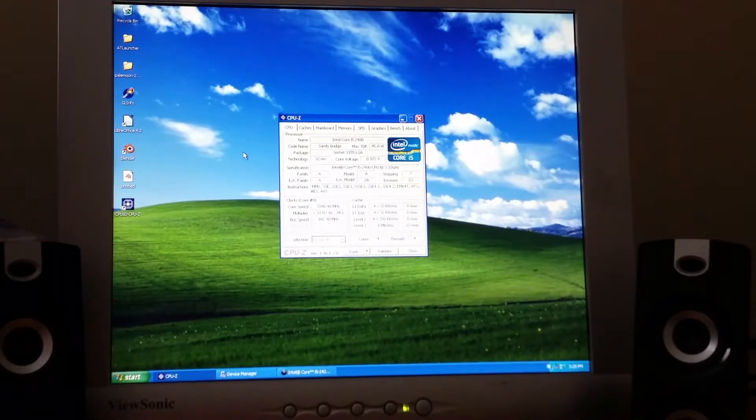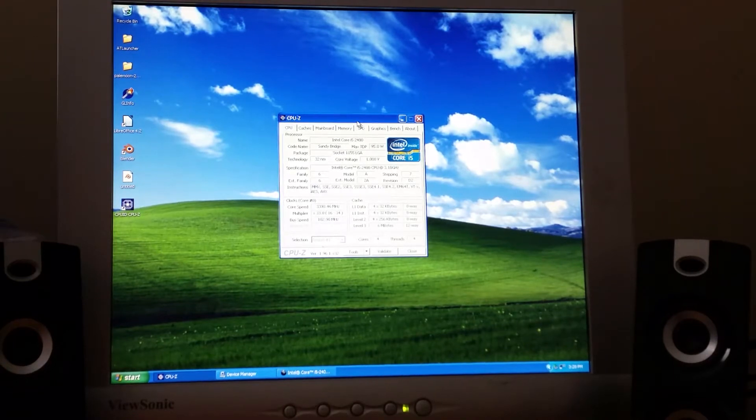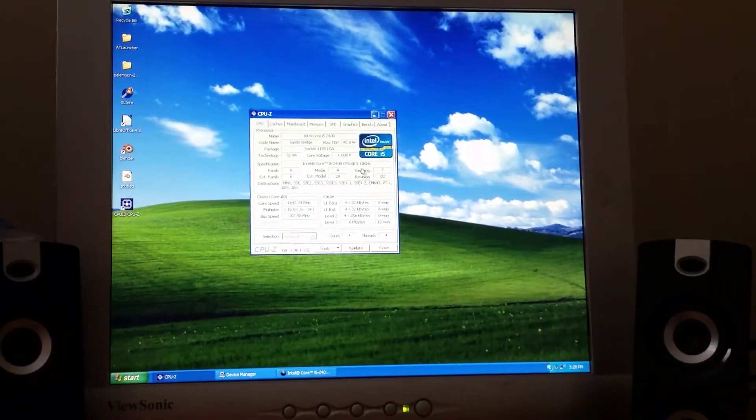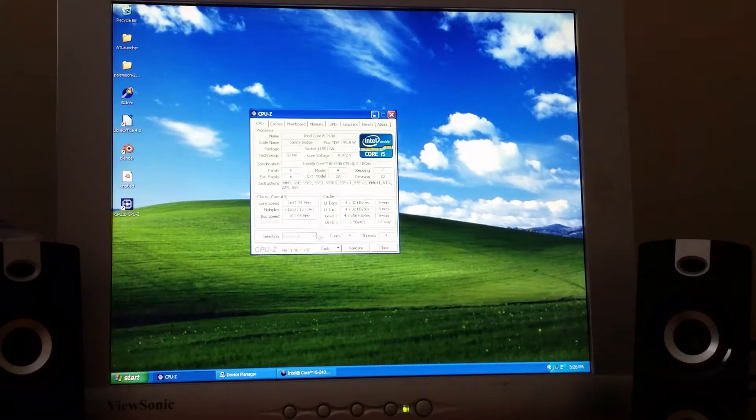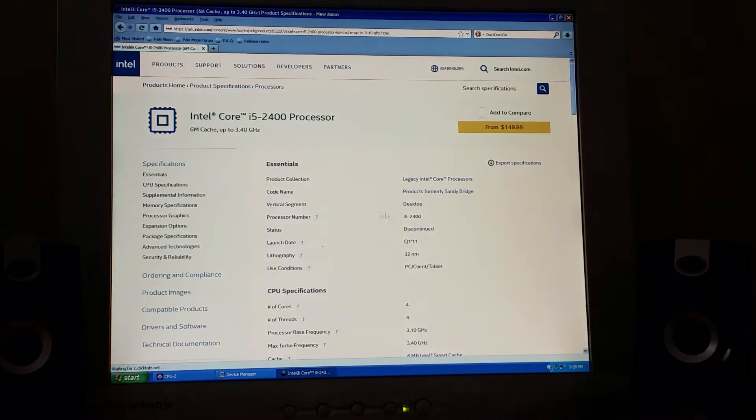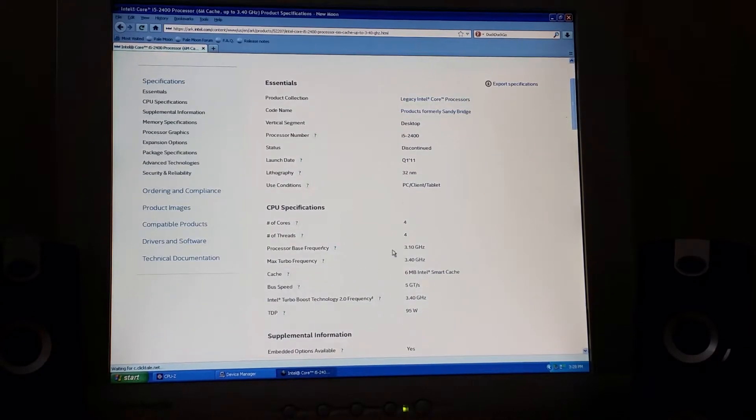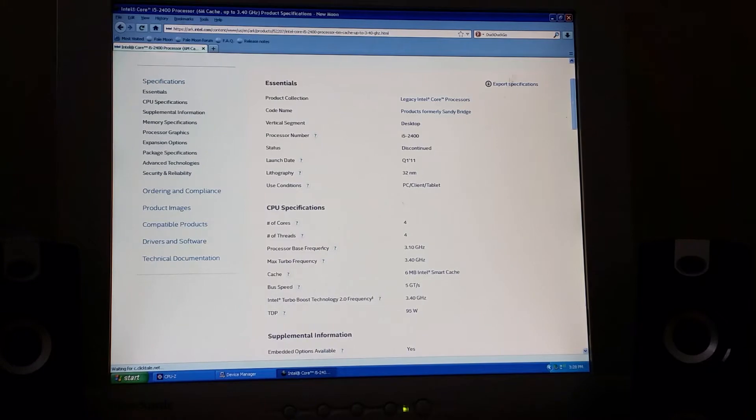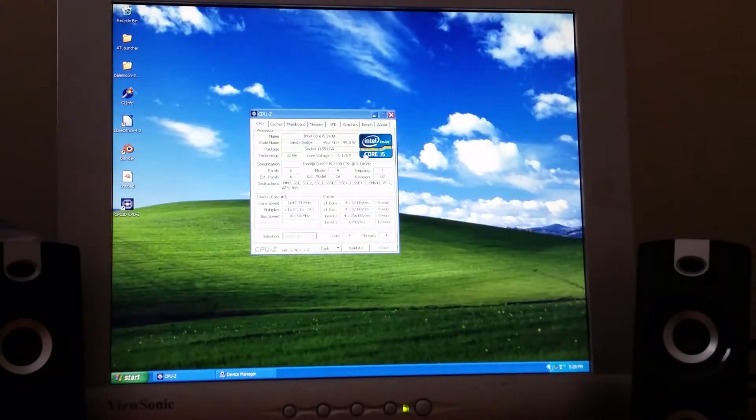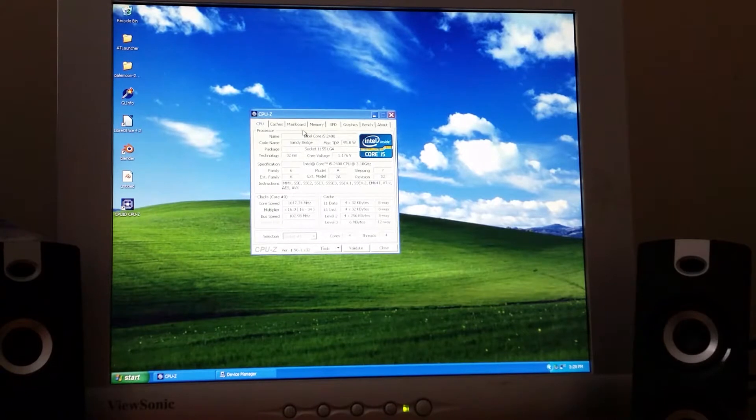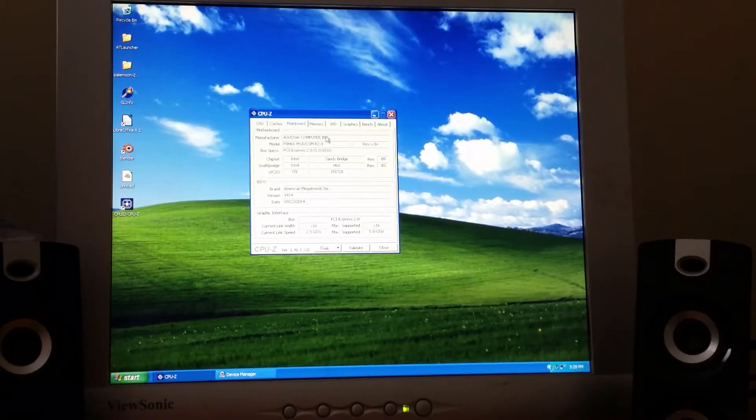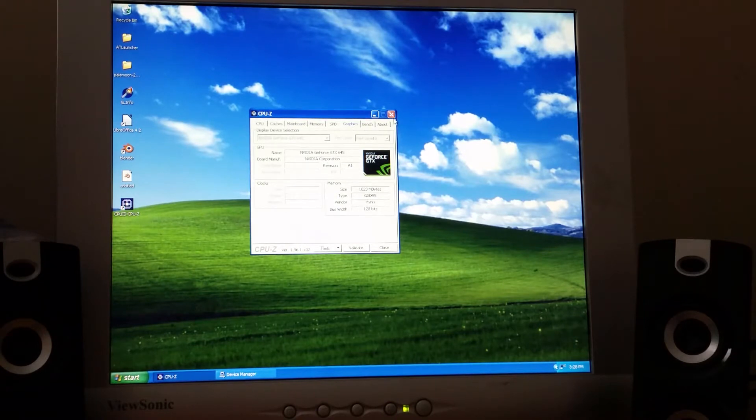Alright, so spec-wise, even though we're running Windows XP, we do have a relatively powerful processor, being a Core i5-2400 back from 2011. And yeah, this is a CPU that can run between 3.1 and 3.4 GHz. It's not overclockable, but that's not exactly the focus here. We're just using an Asus motherboard and we actually have a graphics card, being the NVIDIA GTX 645, which is just an OEM card that I happened to find on eBay.